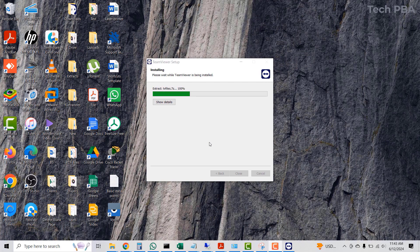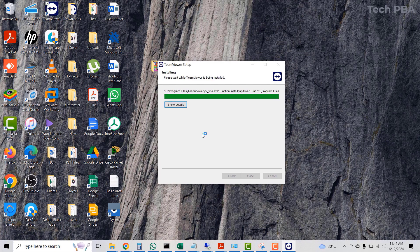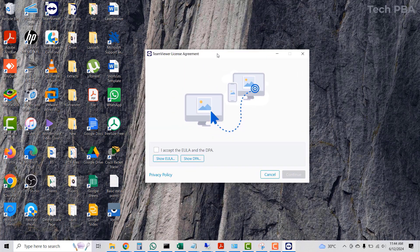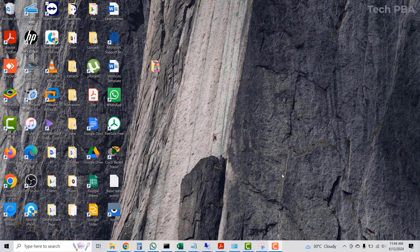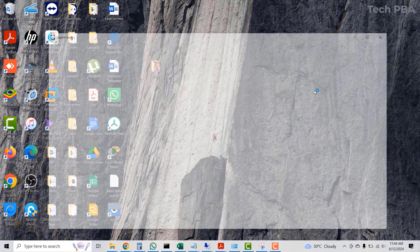Once the installation is done, you'll be presented with the TeamViewer End User License Agreement. Select the checkbox to accept it, then click the 'Continue' button to continue.